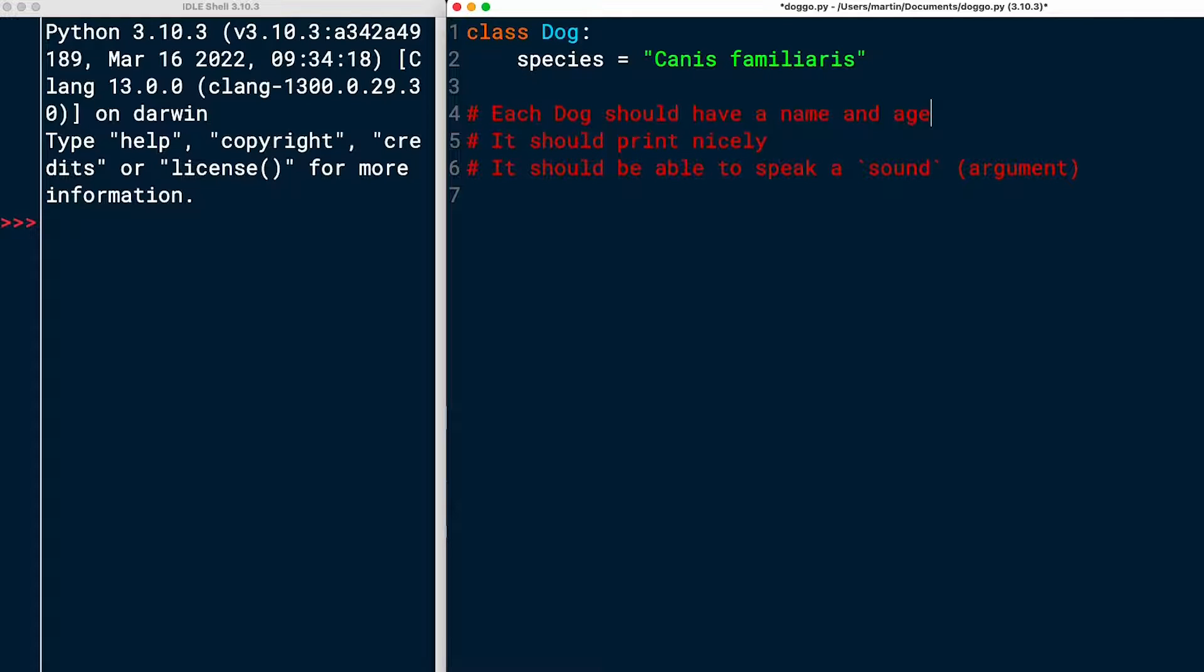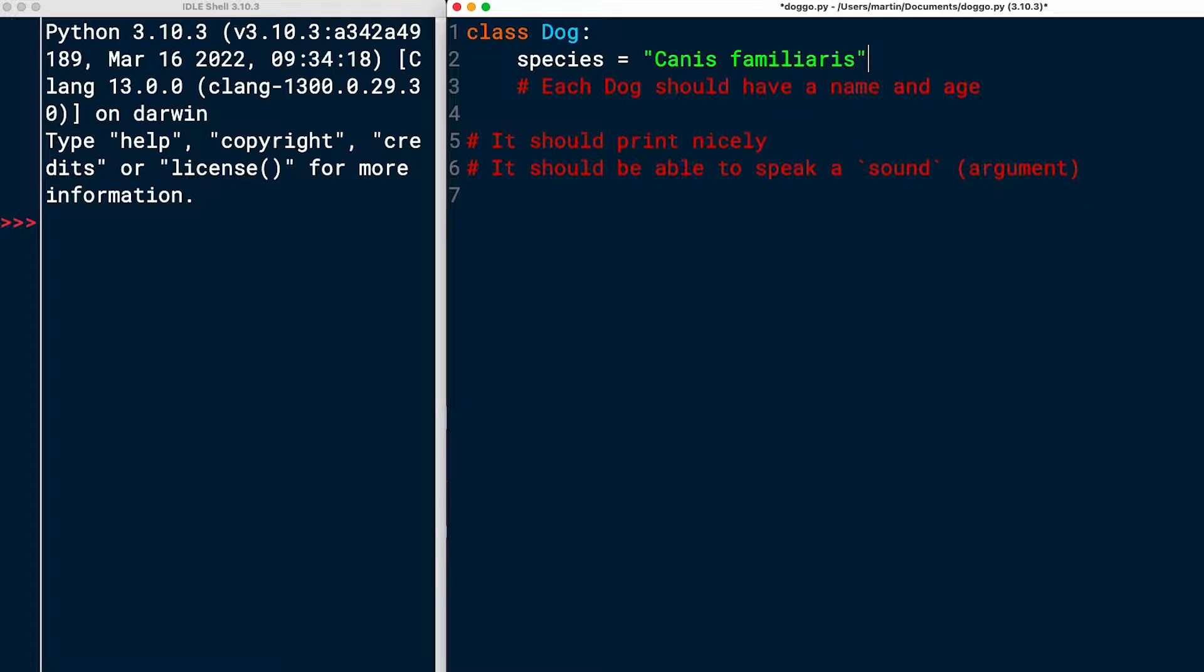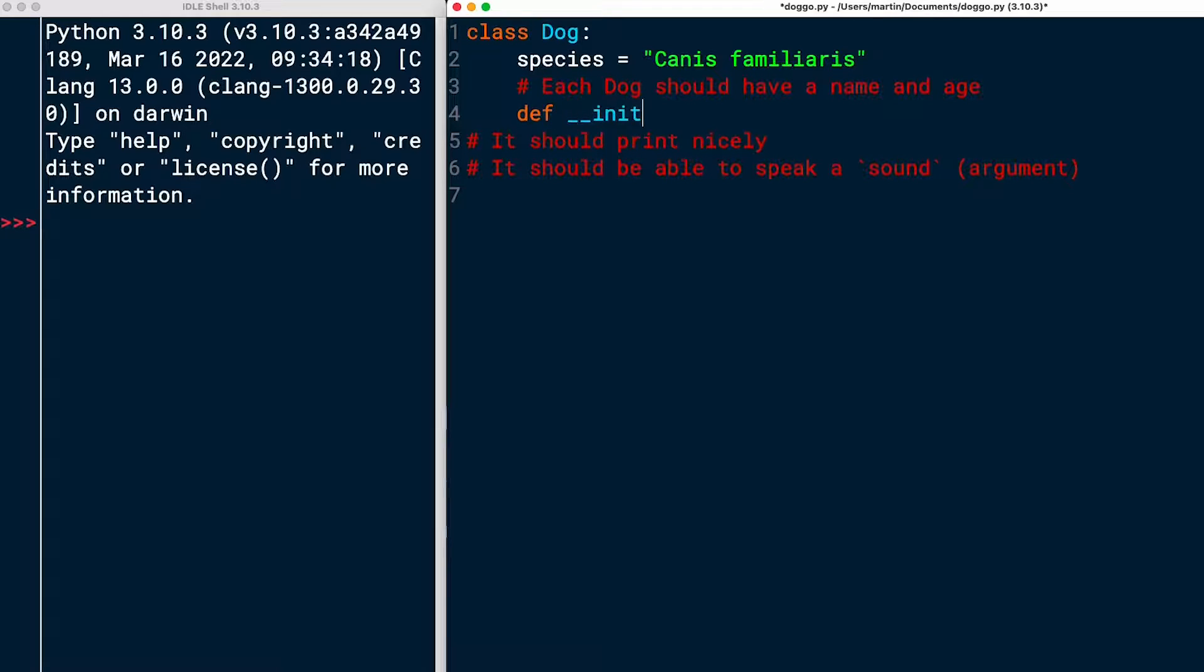I'm done with creating the class attribute for species. My next step is each dog should have a name and an age. Make sure that you keep your code indented to make it part of the dog class. And now I need to create the initializer method dunder init, which is going to run every time that I create a new instance of dog. I need to define this method. Def, then dunder init.